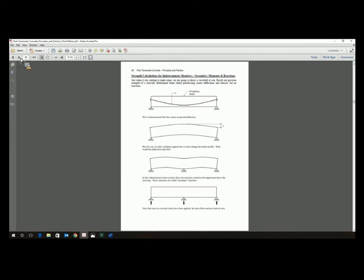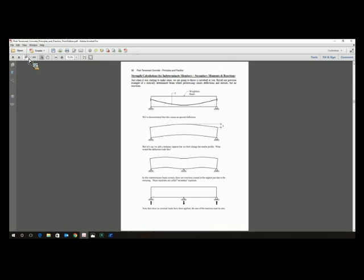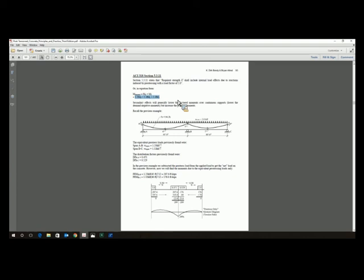My students understand that. They won't leave my class without a full understanding of secondary effects and calculating demand moments. They understand that the demand moment in post-tension concrete is 1.2 times the dead load moment, plus 1.6 times the live load moment, plus 1.0 times the secondary moment. They leave my class understanding they have a factored load moment diagram — 1.2 dead, 1.6 live — added to a secondary moment diagram to get a final demand moment. That's where flexure is exciting in post-tension concrete.